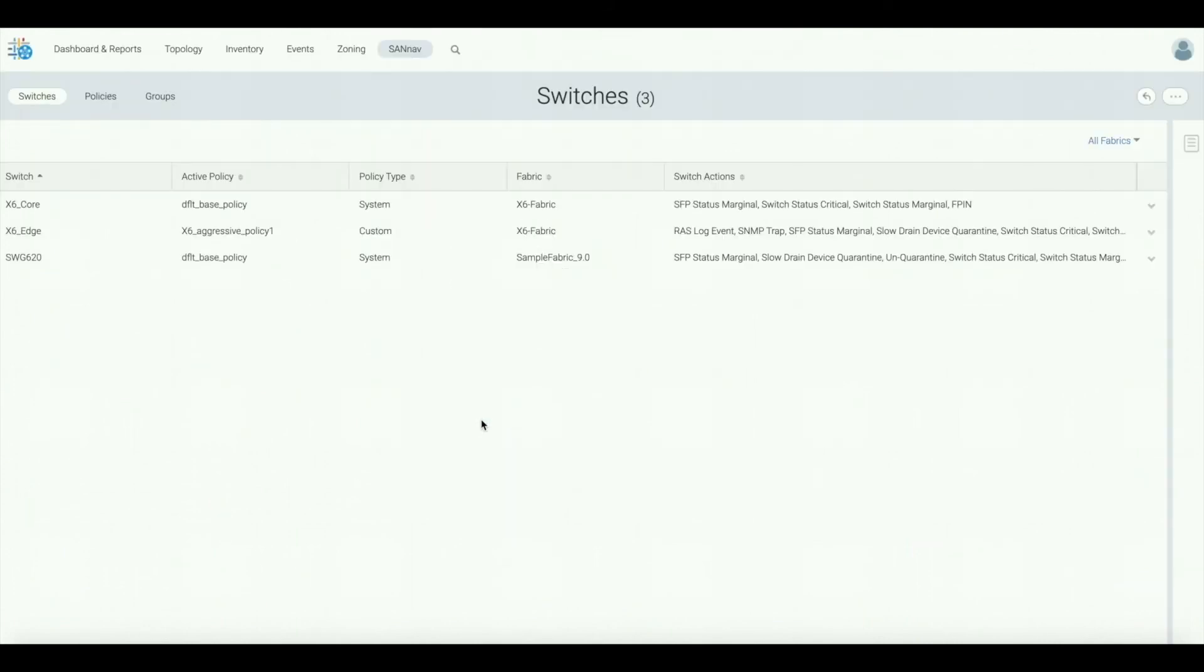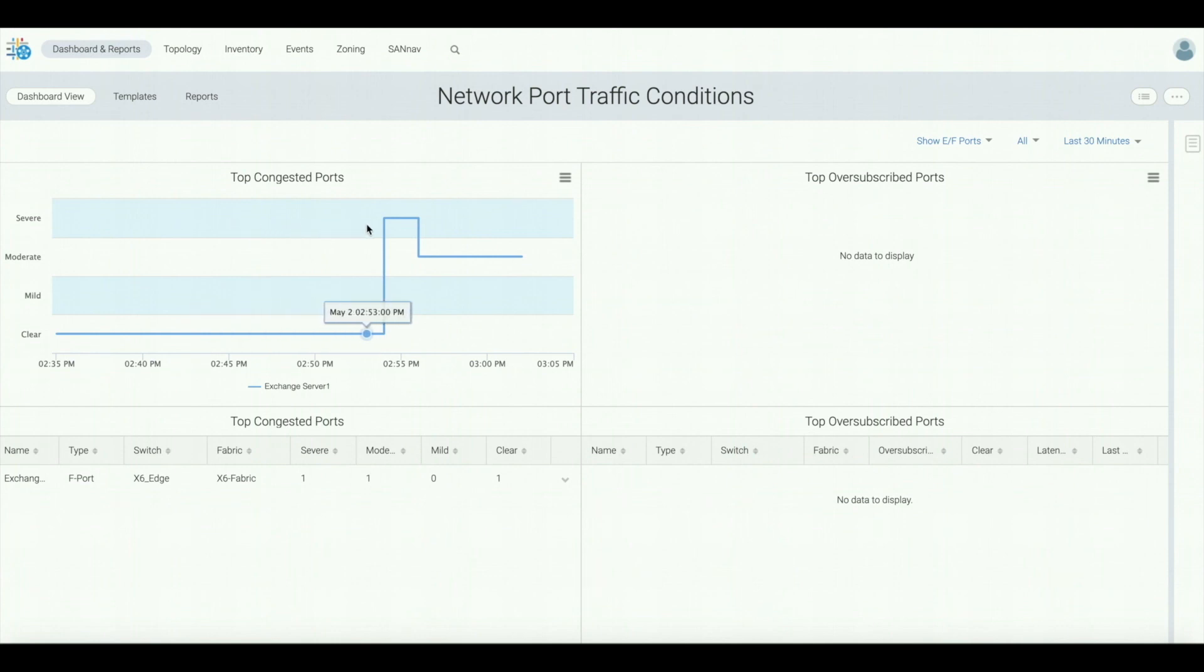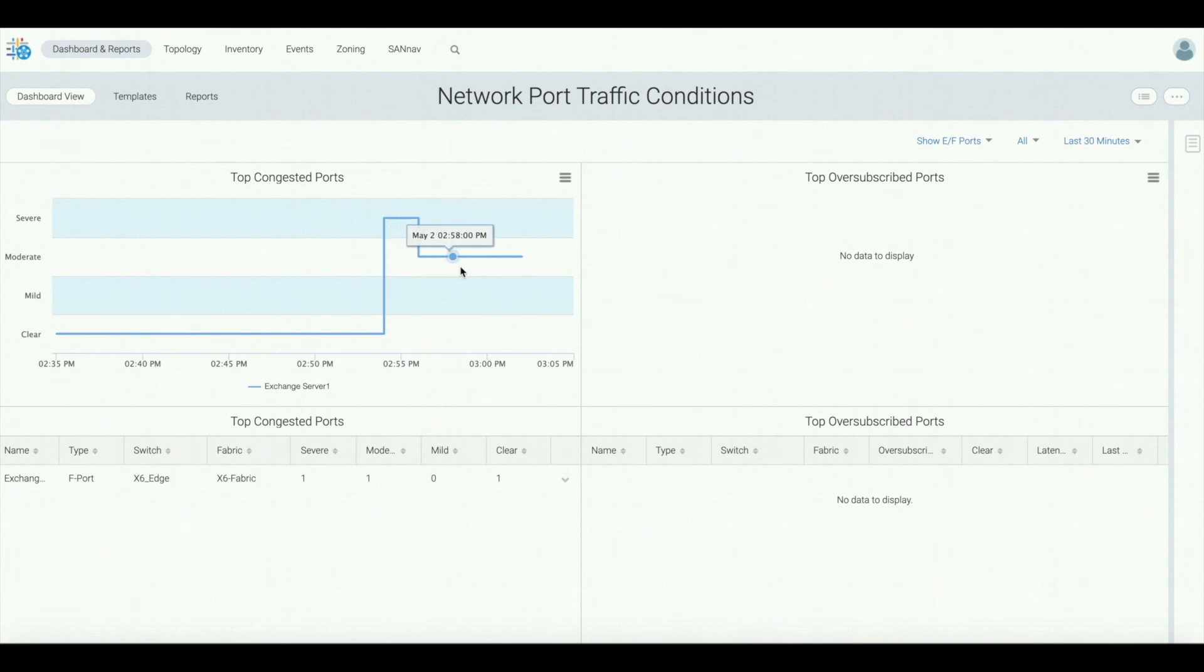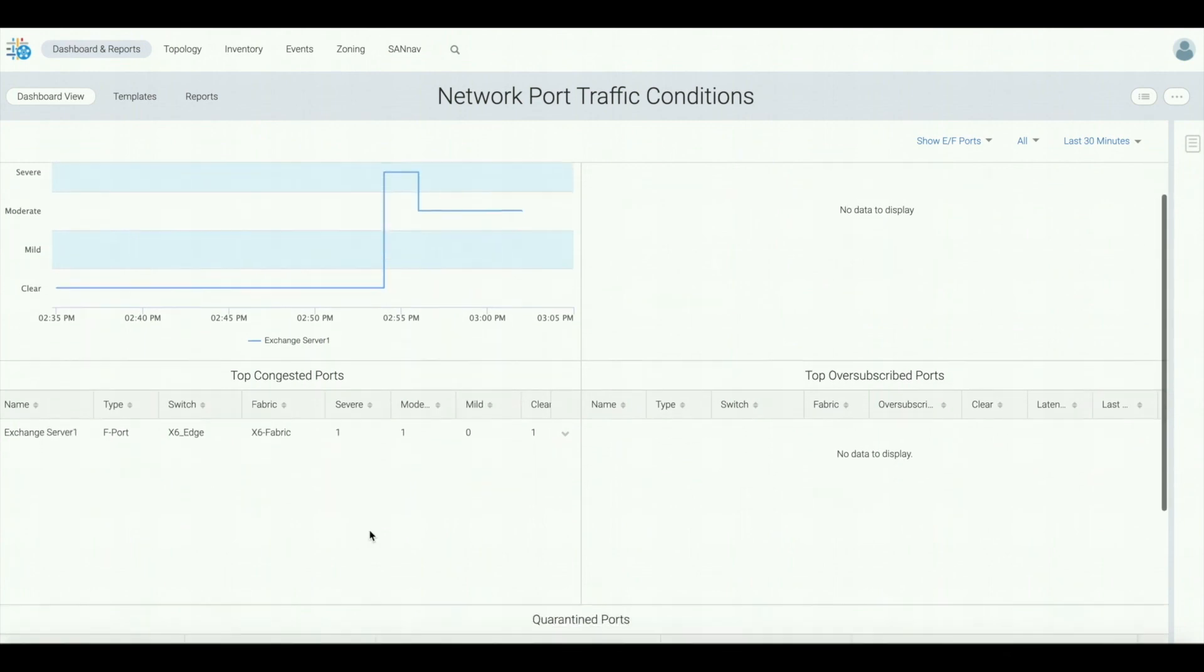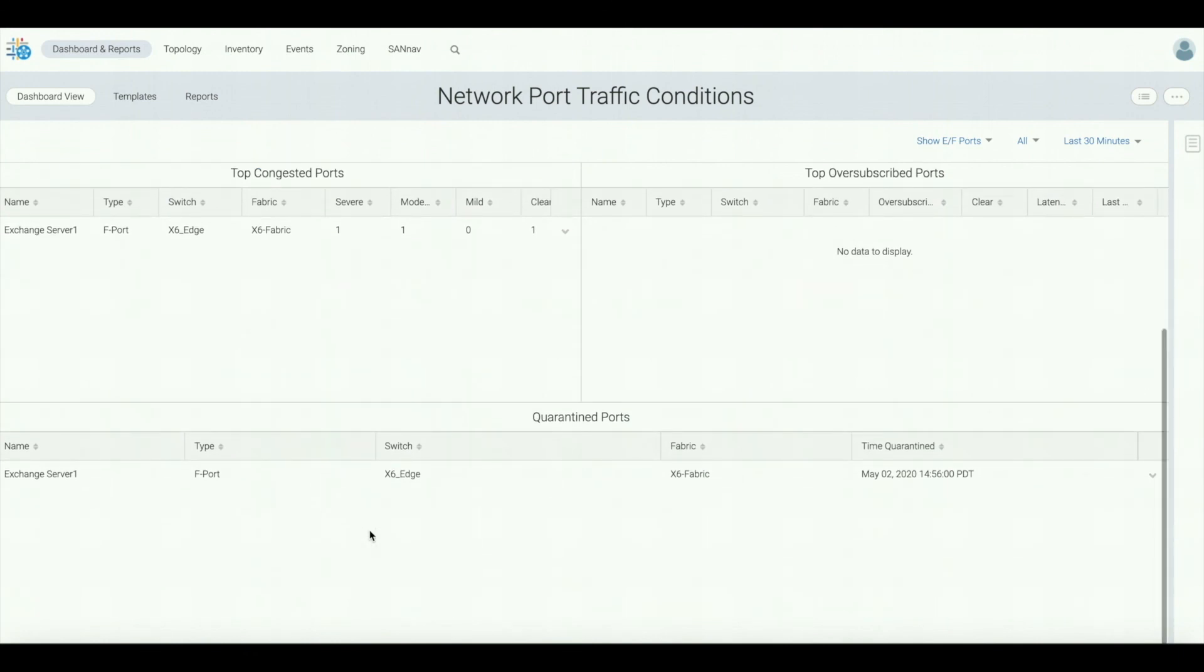And then the next day, we go back to the NPTC dashboard. And we notice that the next occurrence of this slow drain behavior or congestion behavior from the exchange server is immediately mitigated, now displayed only to be moderate. As we scroll down, we can see the exchange server port was placed in quarantine at 2:56 PM.